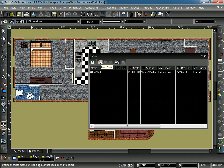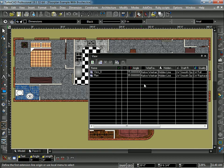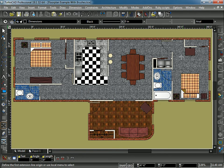I'm going to go ahead and hit New View. I'm going to name this view Plan. Hit OK. I'm going to X out of this.